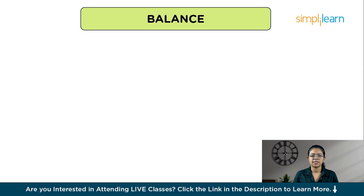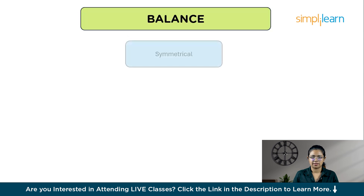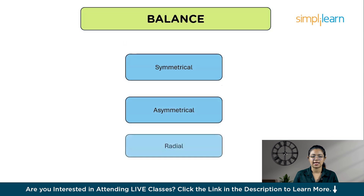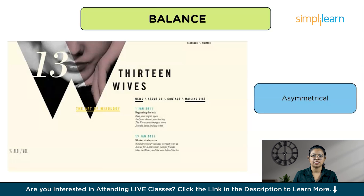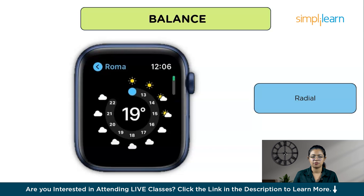Balance in composition is about making a design feel stable and pleasing to look at — like arranging furniture in a room so that it looks good. There are three types of balance: symmetrical balance, where elements are placed equally on either side of an imaginary center line, creating a formal and orderly look; asymmetrical balance, where elements are asymmetrically distributed relative to a central imaginary axis; and radial balance, where everything radiates out from a central point, spreading evenly and creating a balanced, cohesive, eye-catching look.